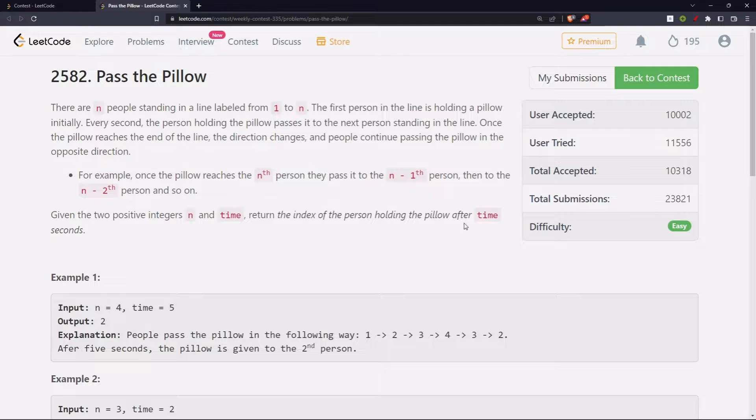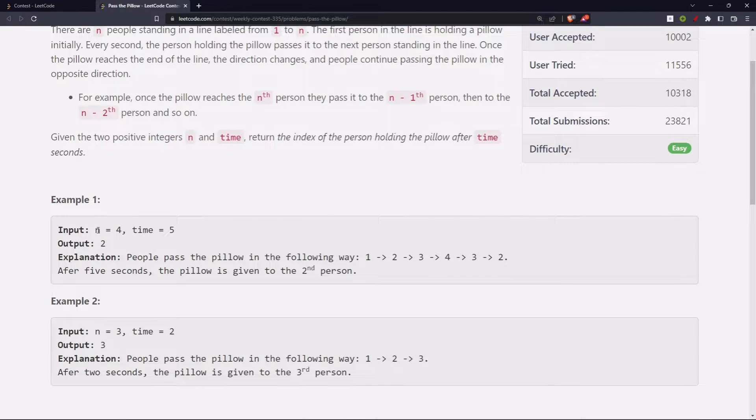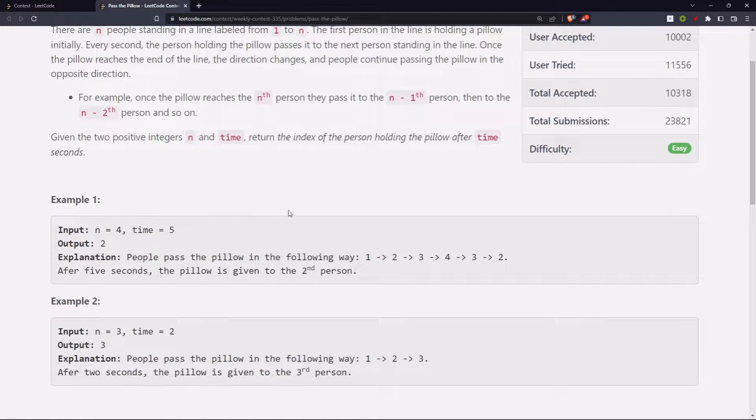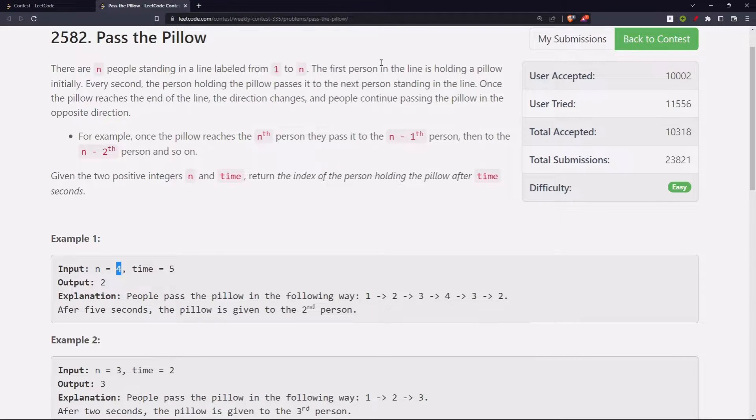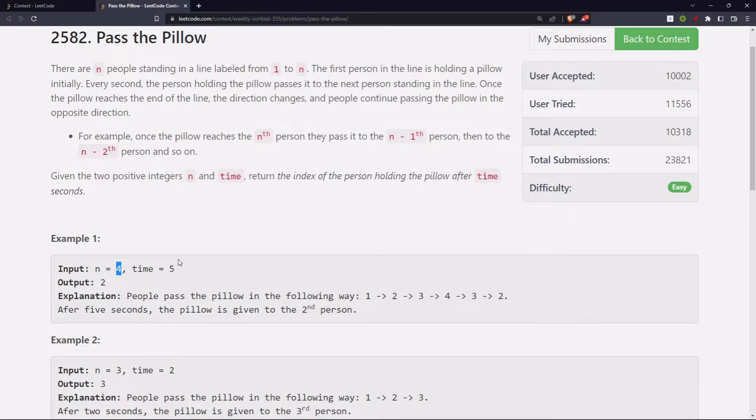Given the two positive integers n and time, return the index of the person holding the pillow after time seconds. We will be given n and time. So n is 4, meaning we can go at max 4, starting from 1 to 4, and time is 5 seconds.